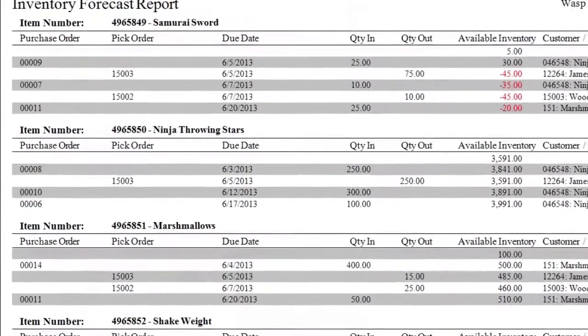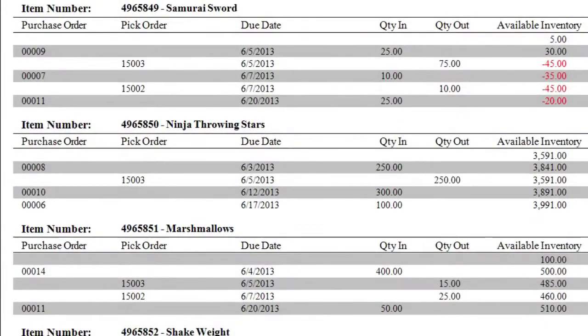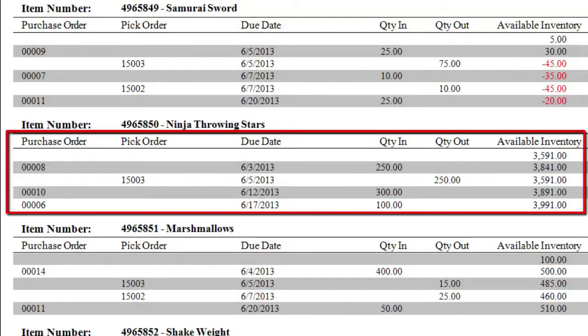For instance, the inventory forecast report evaluates the available quantity of an item on the due date of a purchase or pick order, giving you a projected total on any given day.